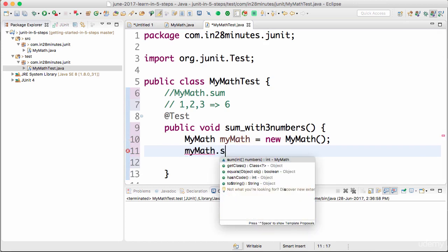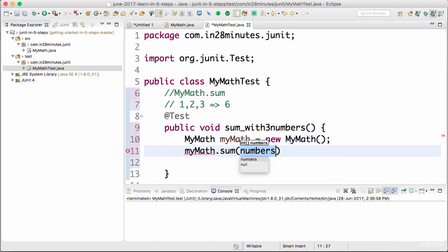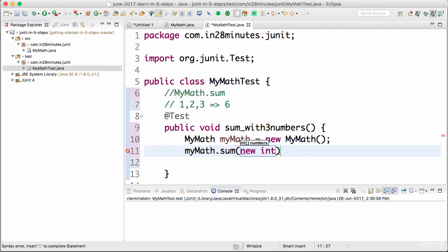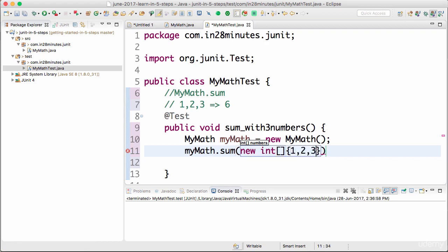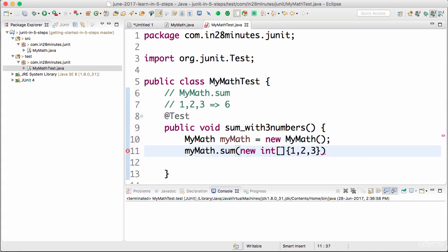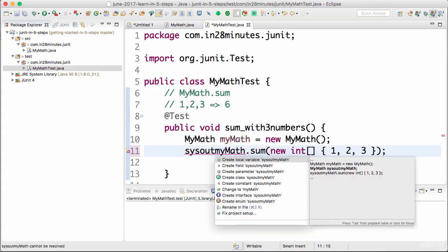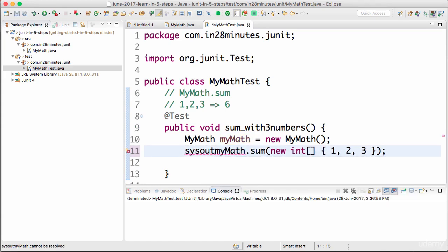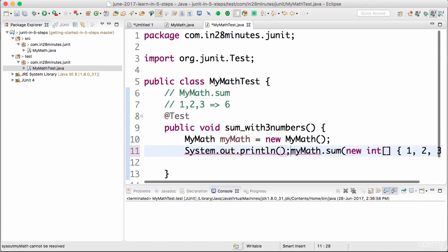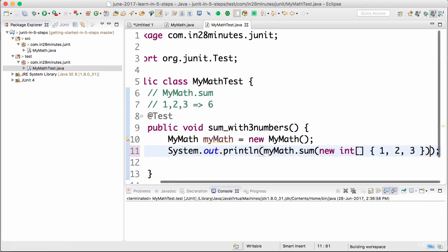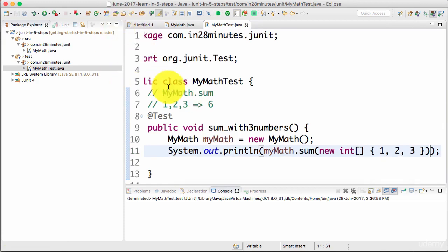Now I would want to call the sum method. MyMath.sum. I'll create an int array: new int array with the numbers one, two, three. Let's do a sysout, Ctrl+Space, sysout, and let's see what's being printed.